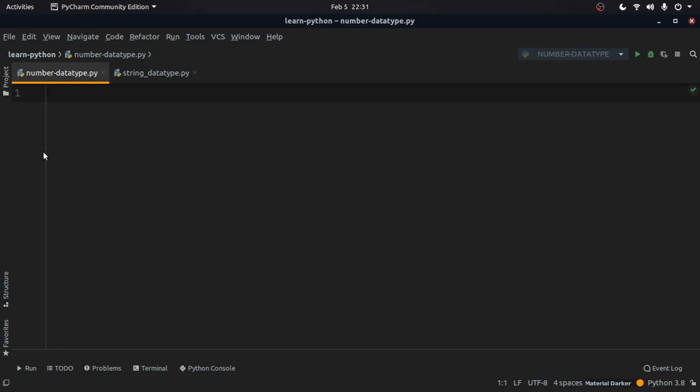Let's start with the integer data type. As we all know, integers range from negative to positive, like minus one, minus two, two, three, four, five, anything including zero. All those digits are considered as integers.